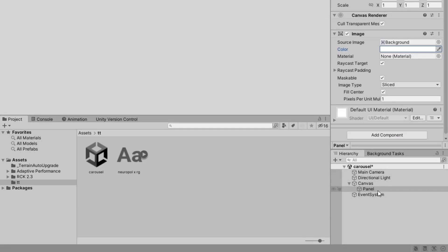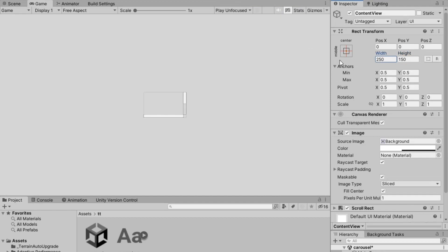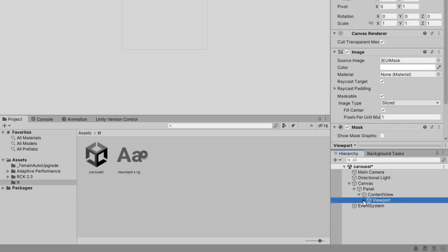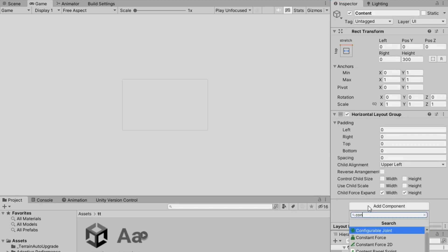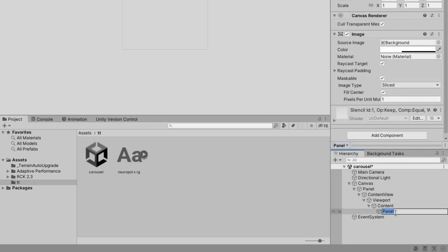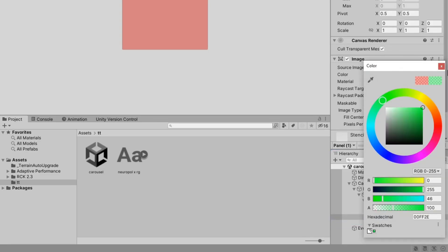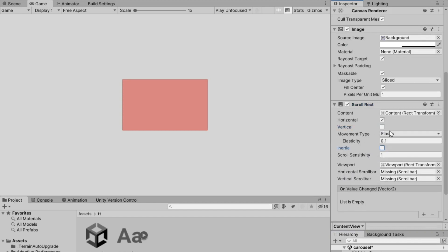Again go to UI. This time add a scroll view and give it a suitable name and size. You can copy the dimensions from the video for a quick trial. Inside the scroll view you'll find the content. Select it and add a horizontal layout group and content size fitter, then adjust their properties accordingly. While the content is selected, add a new panel or button component — this will be your content. Make sure its size matches the scroll view size, and remember the viewport size should be identical to the content size. Duplicate the content and fill them with different colours for illustration. Now select the scroll view and navigate to its scroll rect component and set its properties.